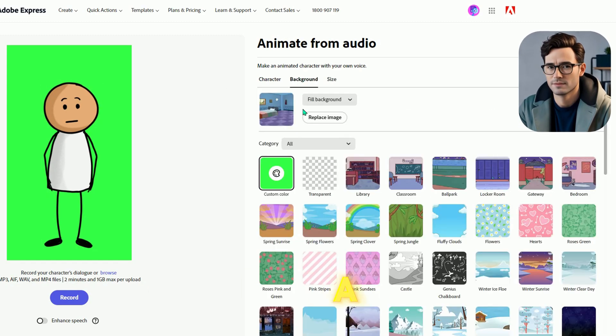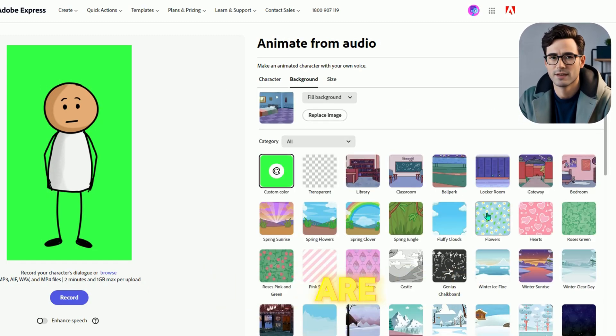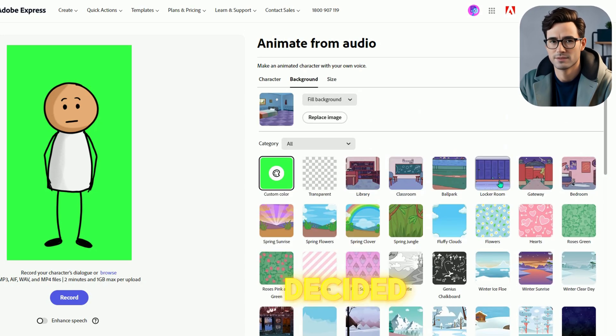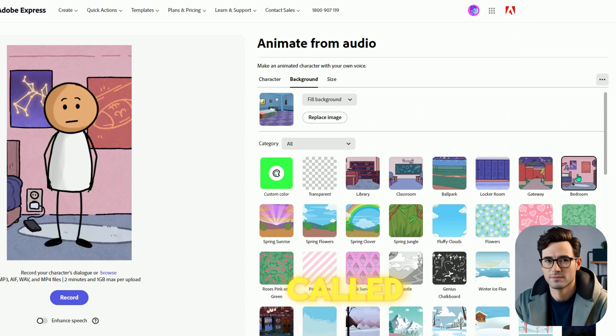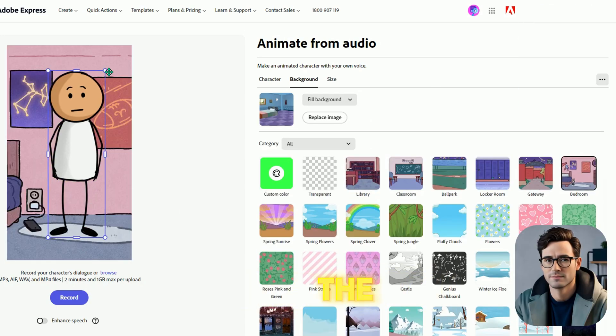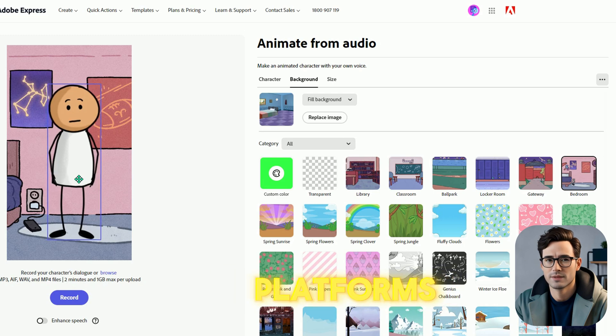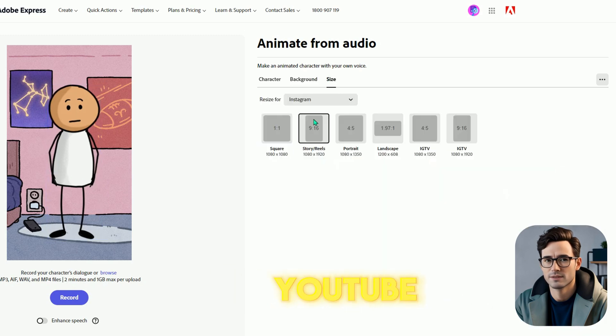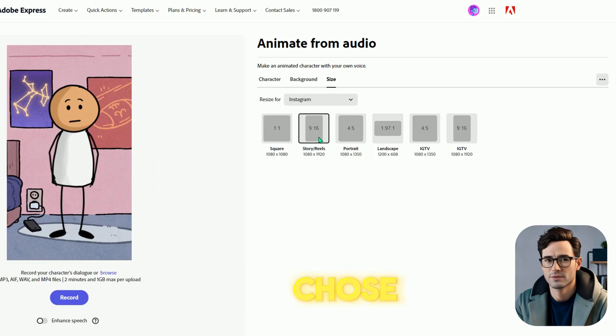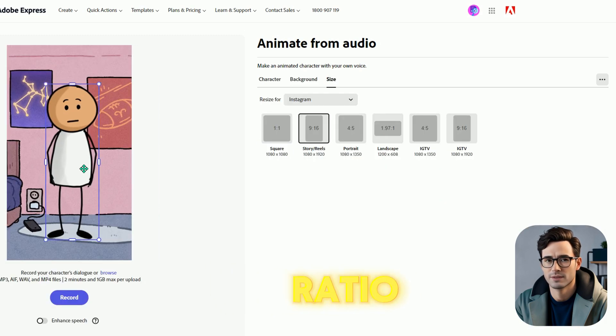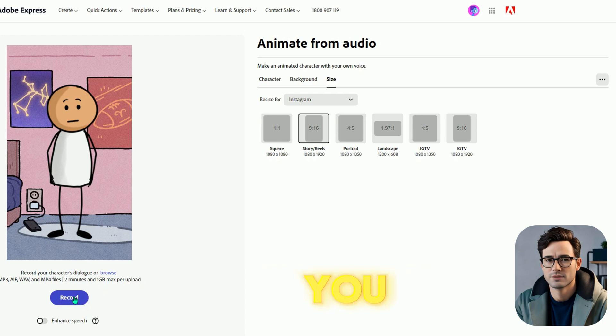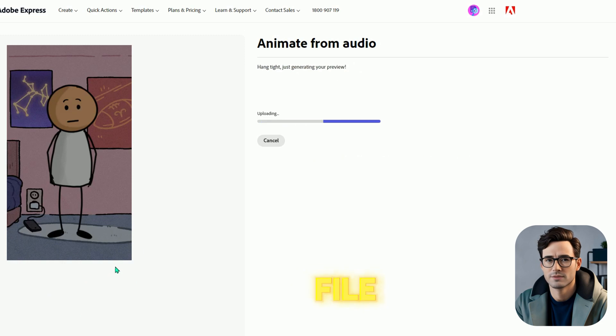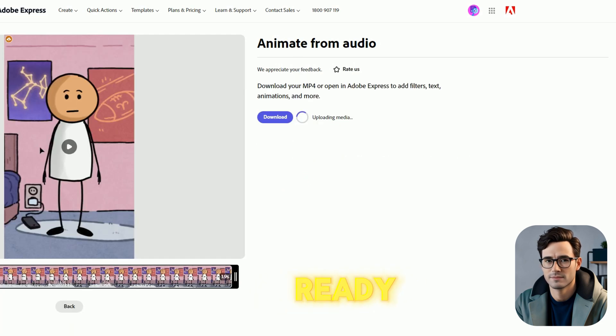Next, you can pick a background. There are lots to choose from, but I decided on one called Bedroom. You can also adjust the size of your animation for different platforms like YouTube, Instagram, or Facebook. I chose a 9:16 ratio for shorts. From the record button, you can record your voice, but I want to upload a voice from 11Labs, so click on Browse and upload your voice file. And here it is, our animation is ready. Let's see a preview.